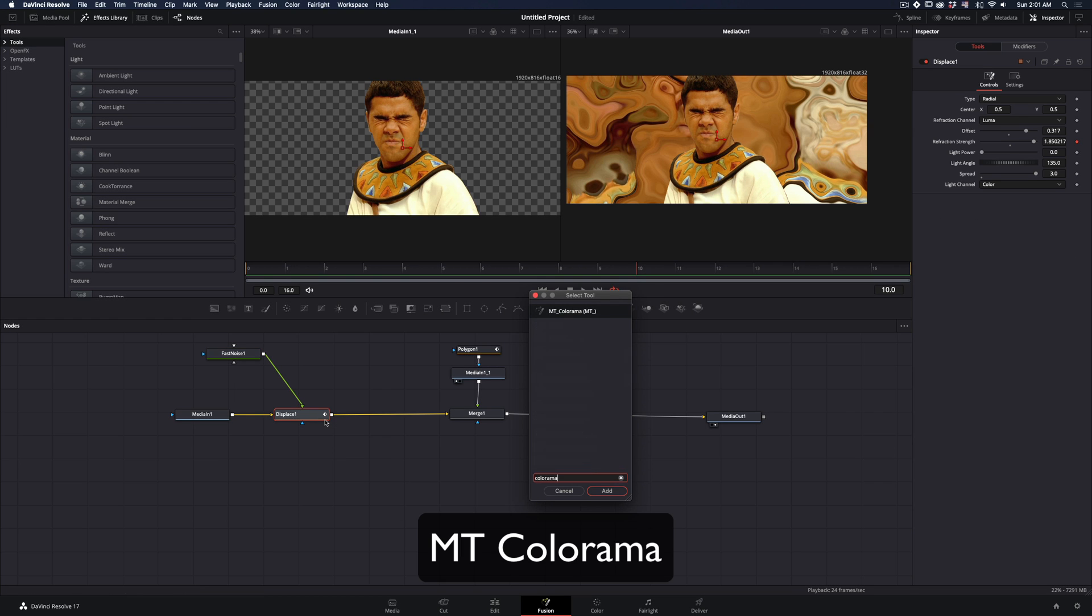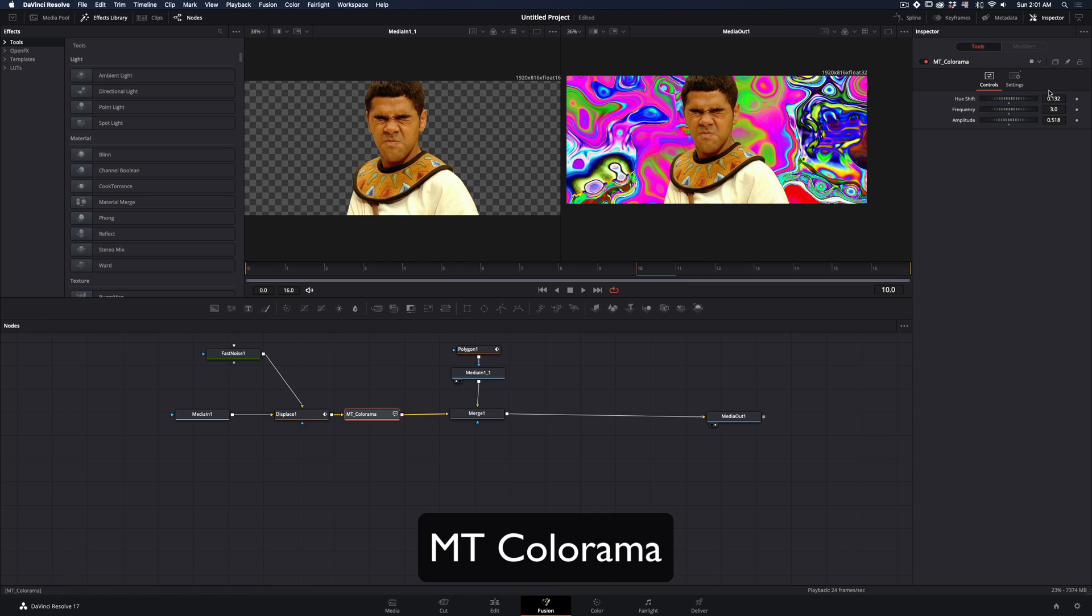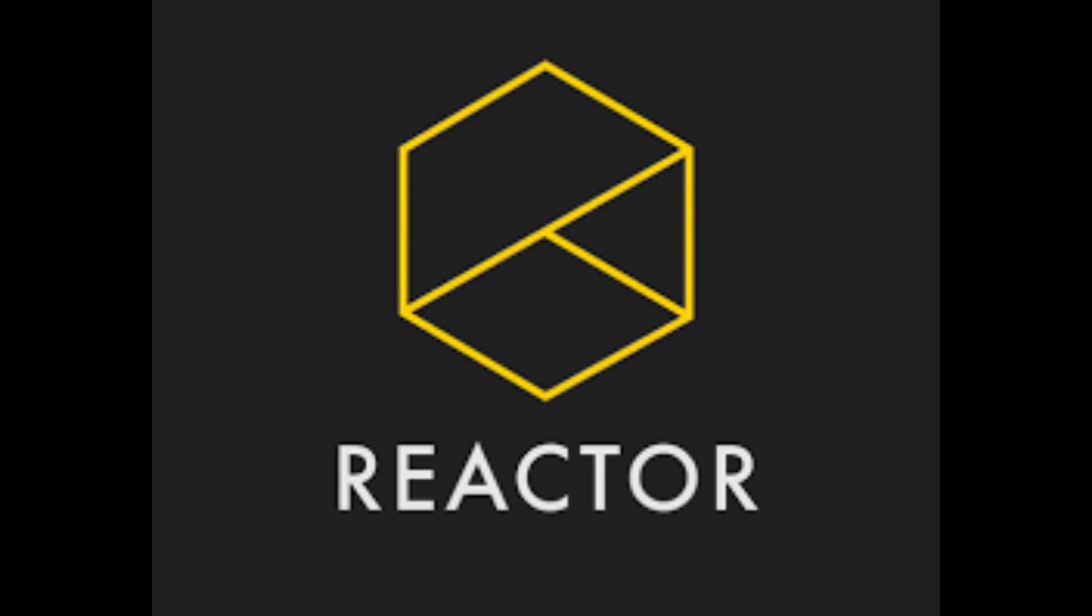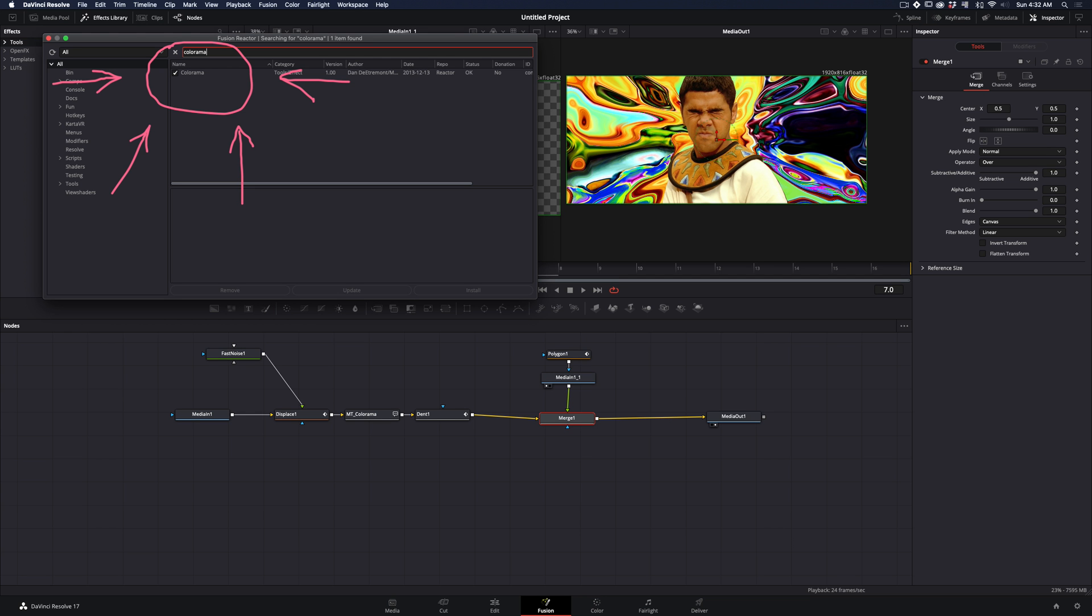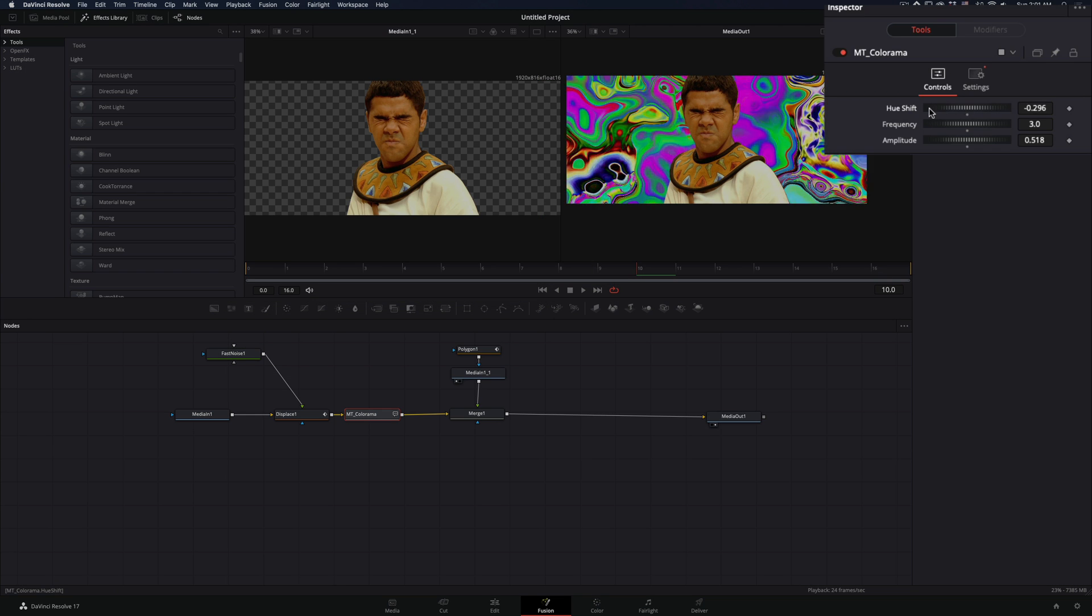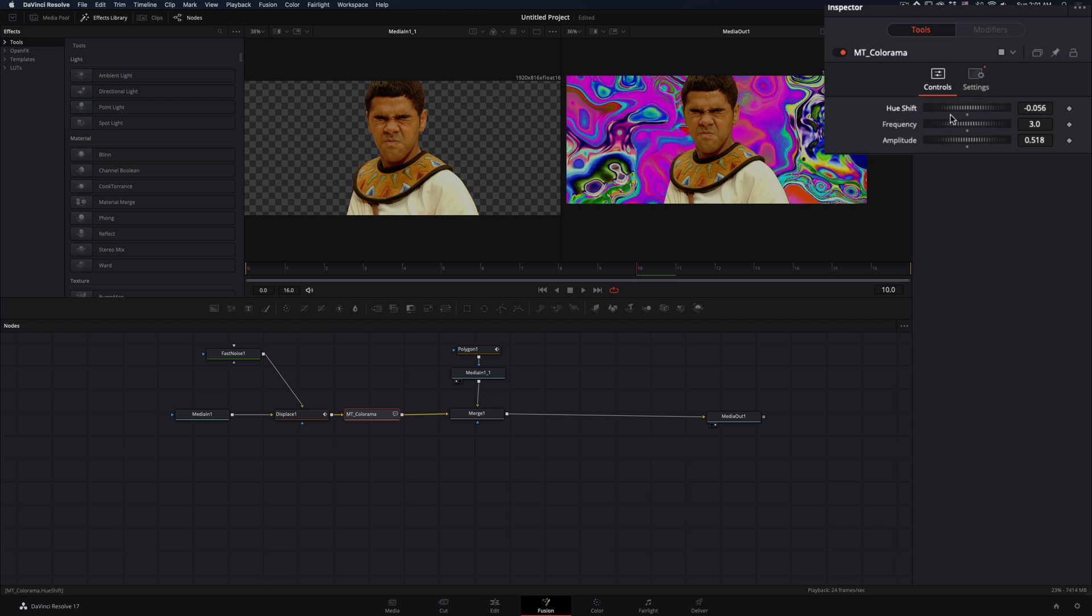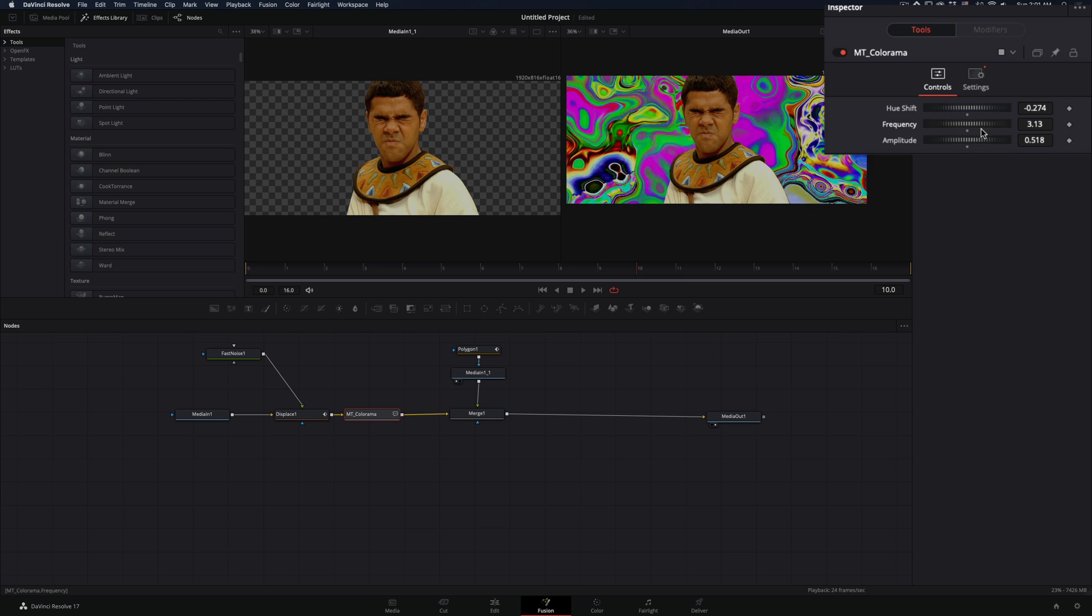Add a color armor node after the displace node. For this you will need to install the reactor plug-in and activate the color armor. Change the hue shift and the frequency to your desired colors.